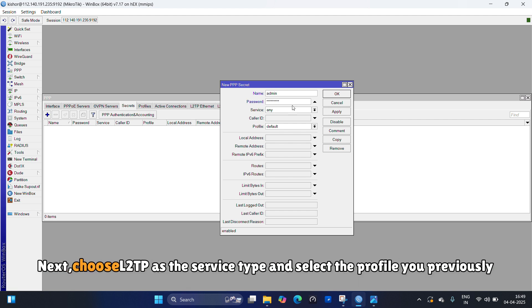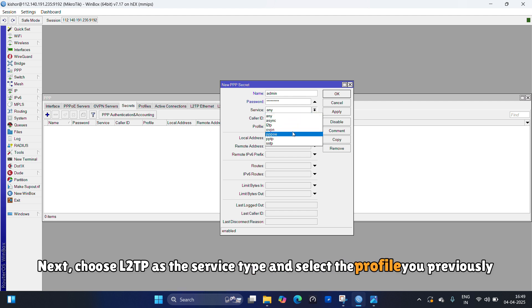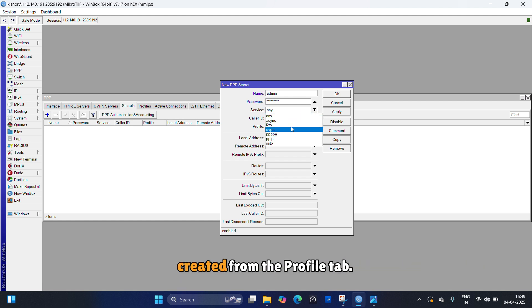Next, choose L2TP as the service type and select the profile you previously created from the profile tab.